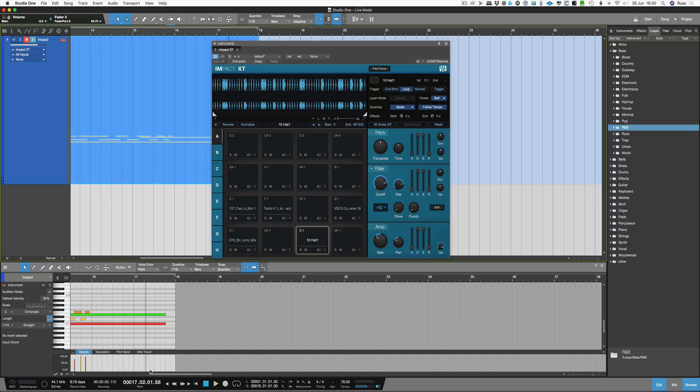So there we are. Studio One 4 now has a live mode which means you can trigger loops that come in on the beat, which makes this incredibly powerful. Thanks for watching, I'll see you again soon.